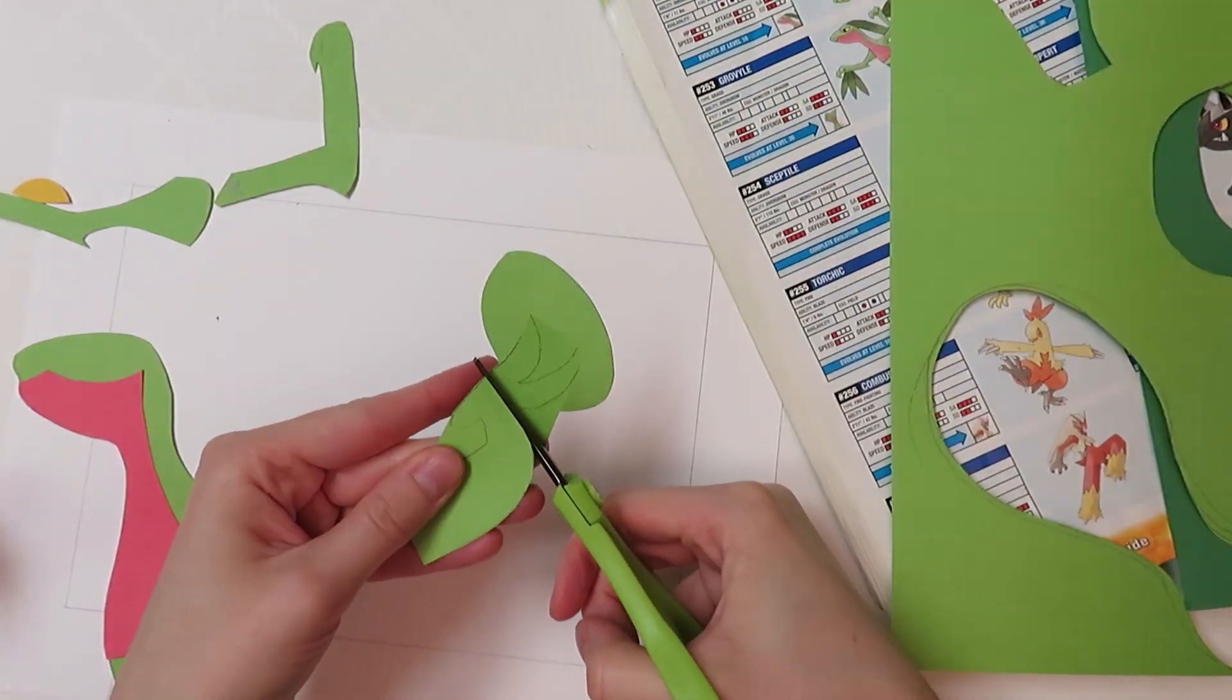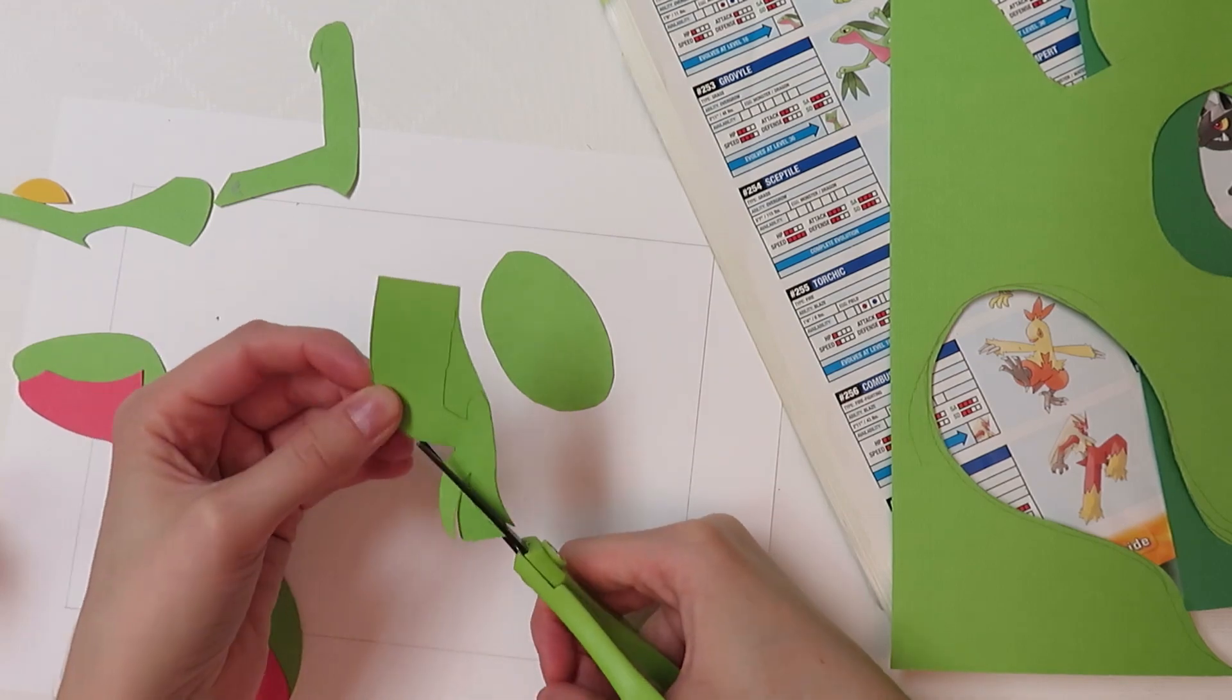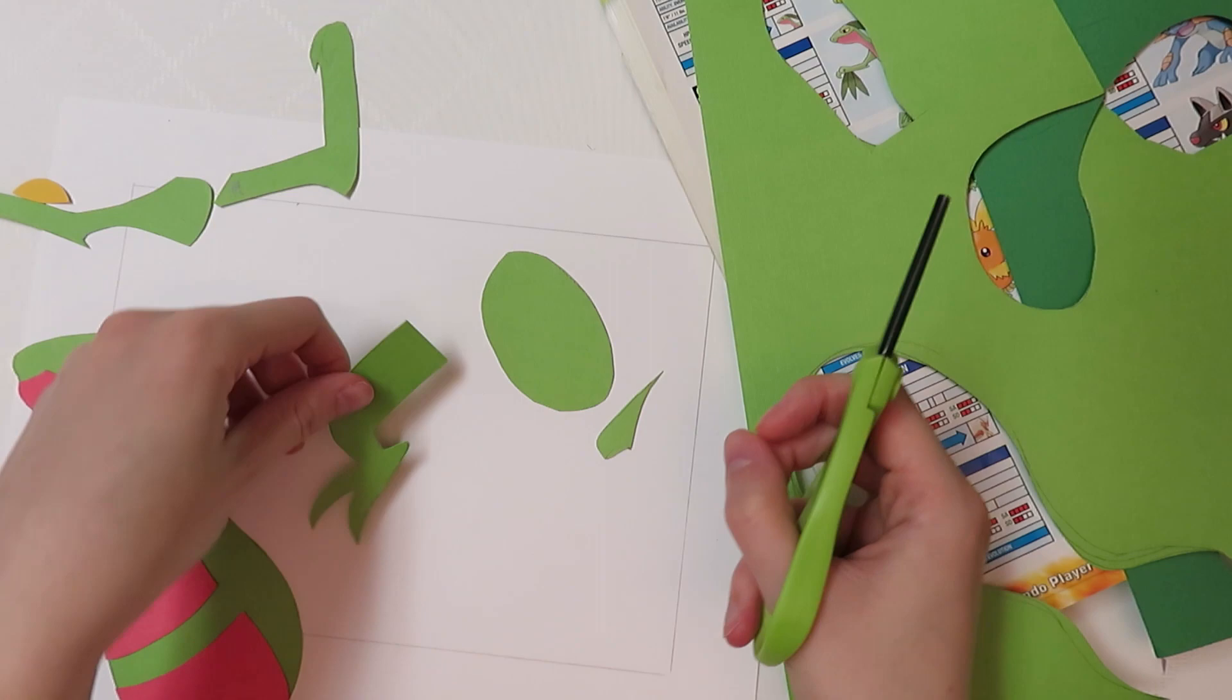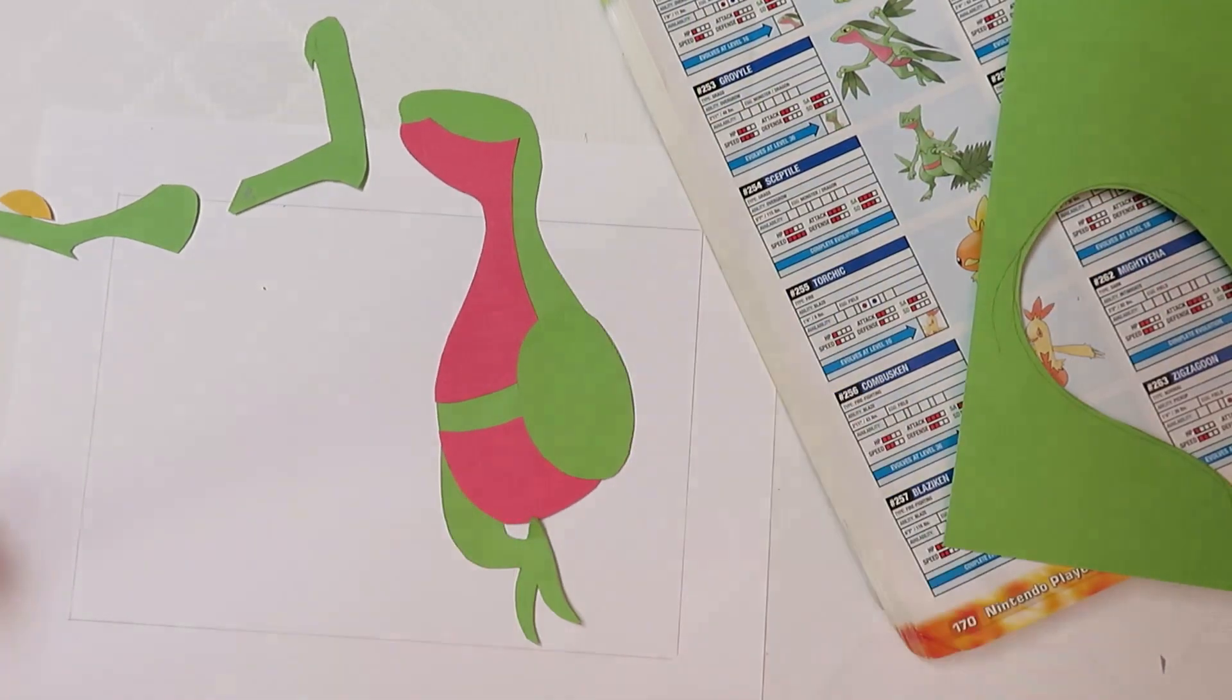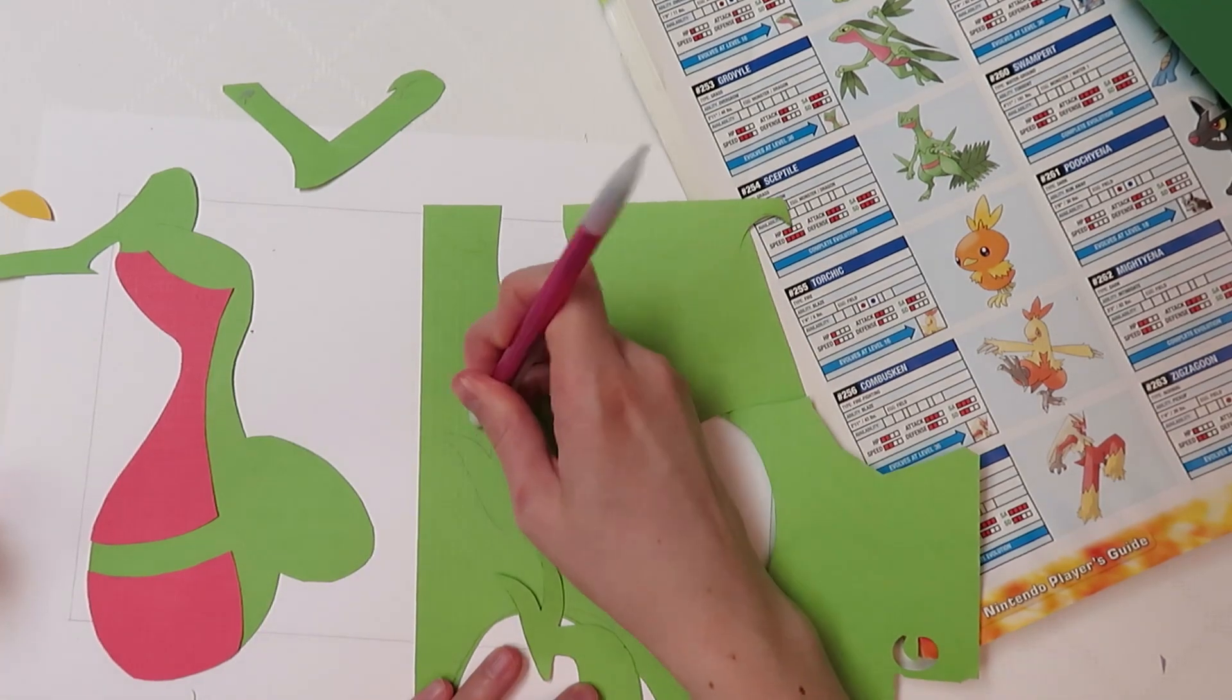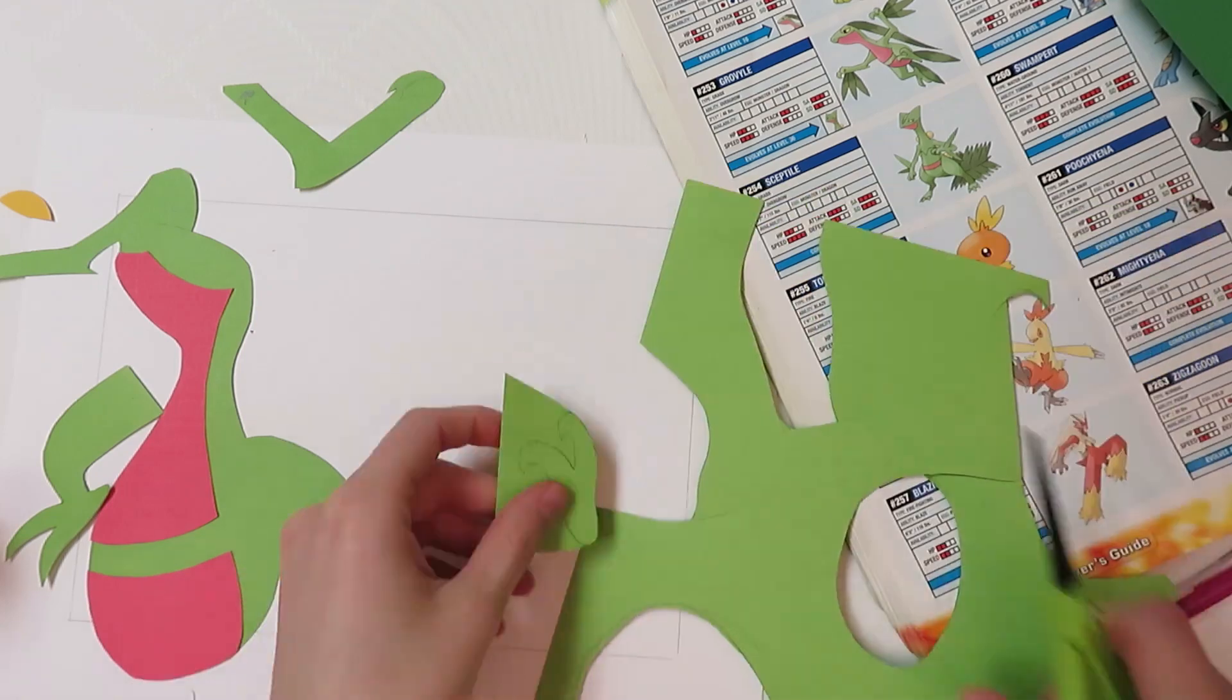So I'm cutting out his legs. I cut the thigh piece out separately from the foot that's attached to it, because that foot I kind of wanted to pop out a little bit more. So I'm just positioning to make sure that this is looking the way I want it to.